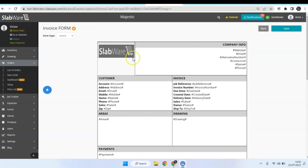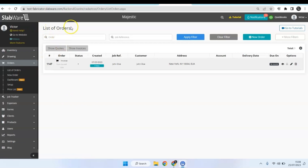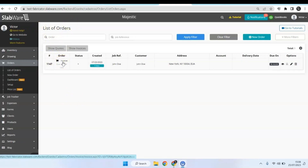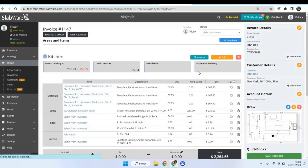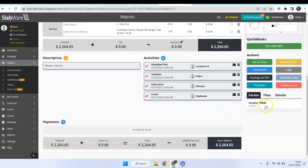And here we go — your form is done! Just hit Save. Now you can come to your list of orders, select an invoice, since the form we just created is an invoice form, and then come down here and select the form that you just created.